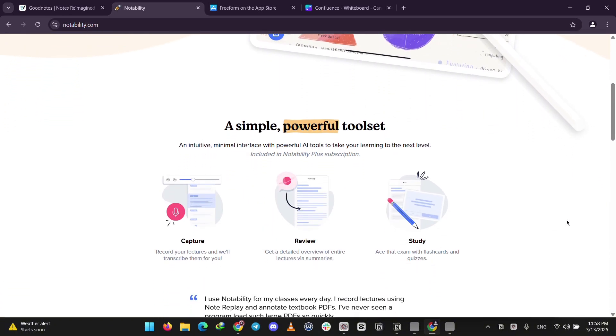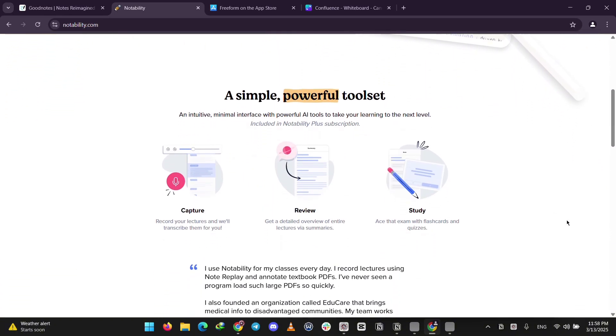It records audio and syncs it to your notes, perfect for lectures or meetings. You can also mark up PDFs. It's free with limits, or you can get a subscription for everything.